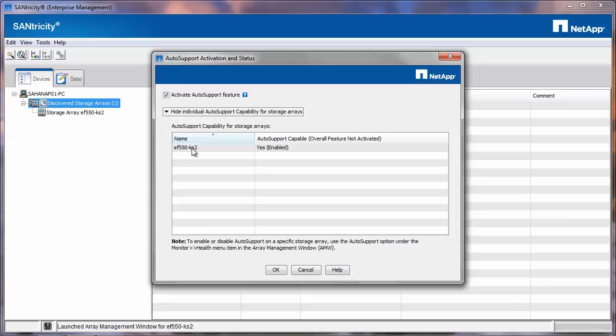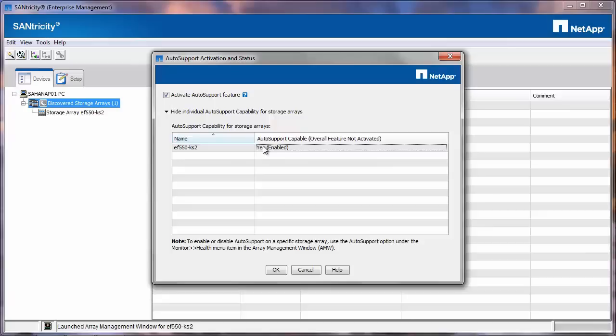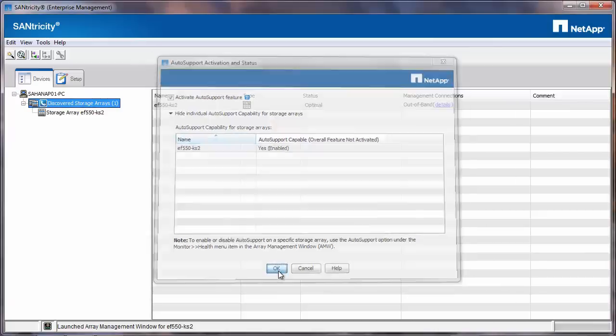It will show you the array and the status of the auto support. It's currently enabled on the system. Then click OK.